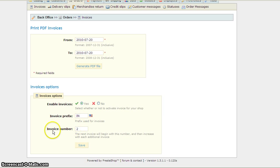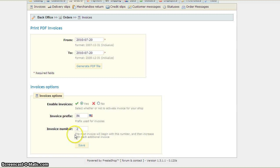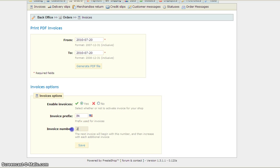Here you can choose the next invoice number — it says it right here. So I'm going to put it at 2250. That's going to be the next invoice.